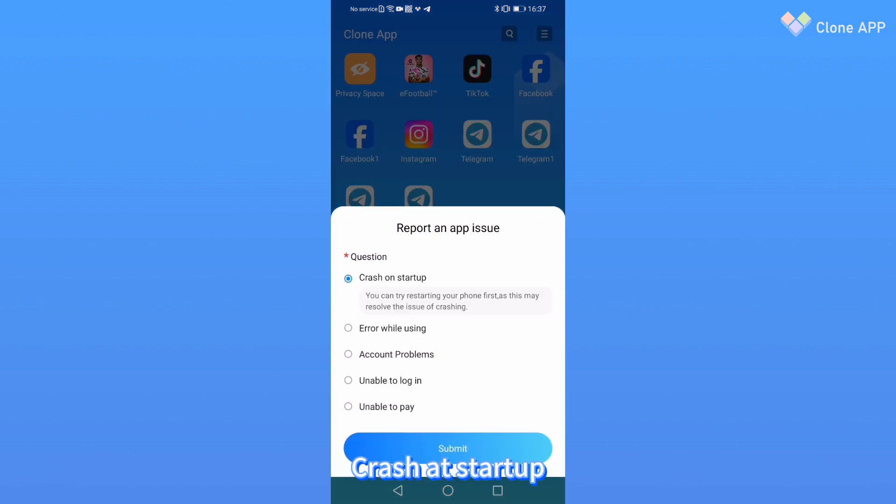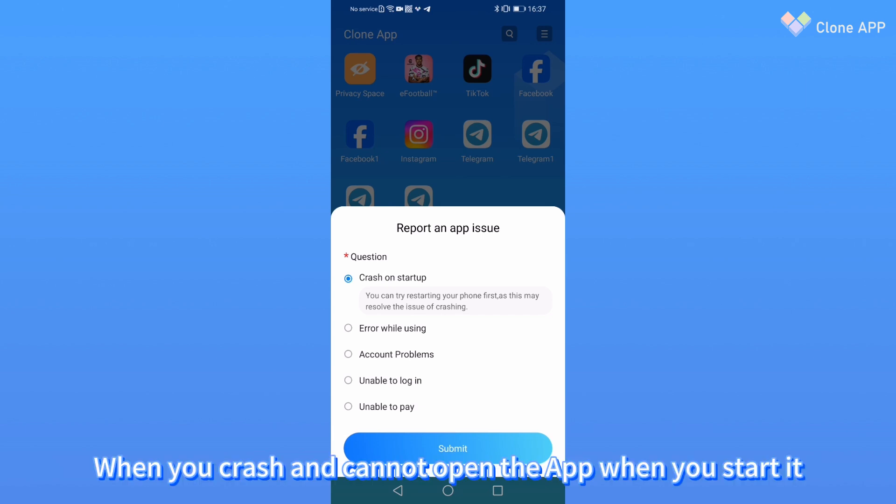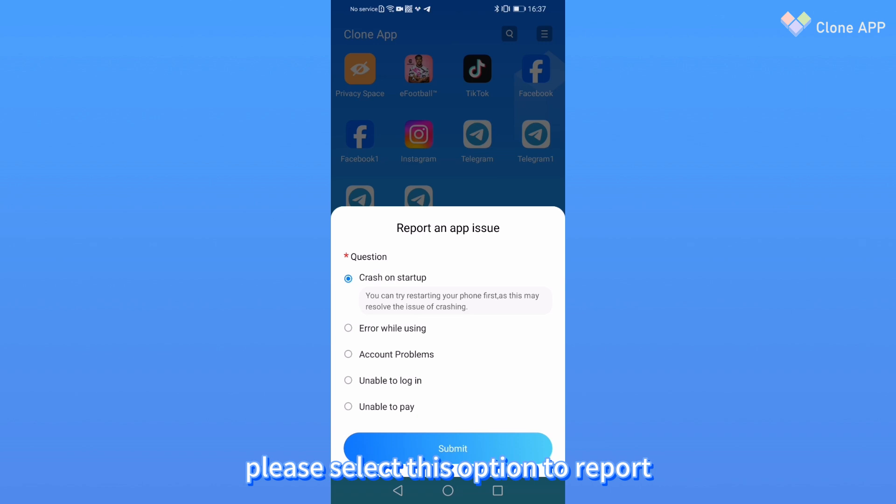One: Crash at Startup. When you start the app and it crashes and cannot be opened, please select this option to report.